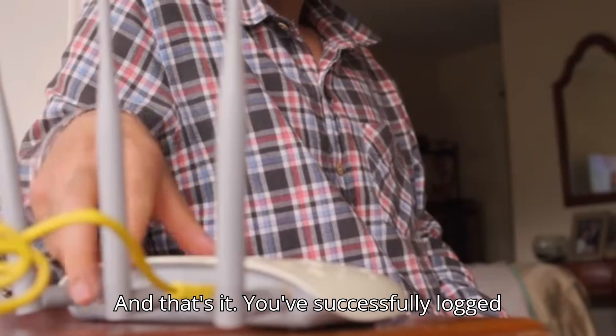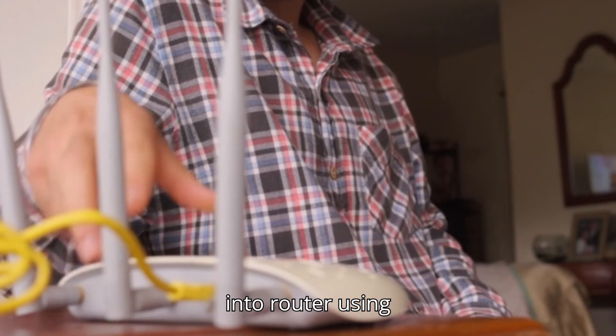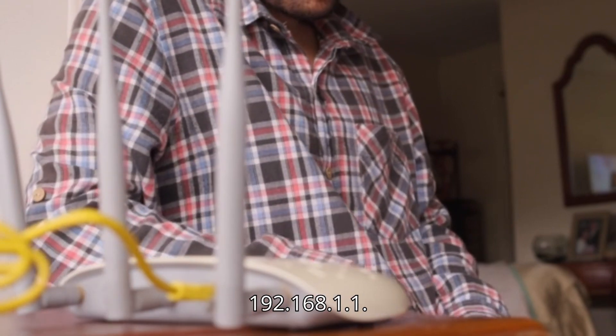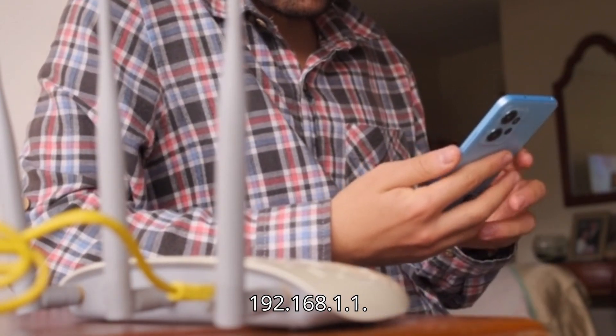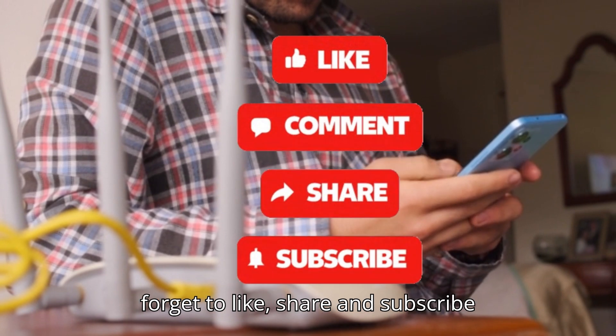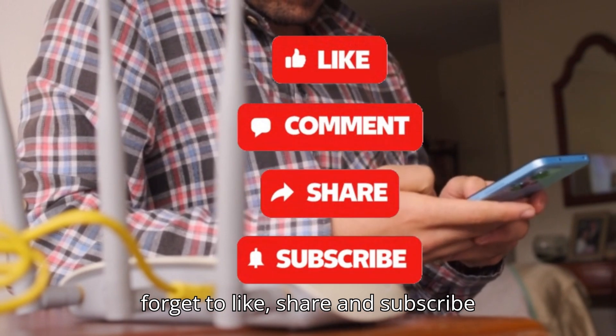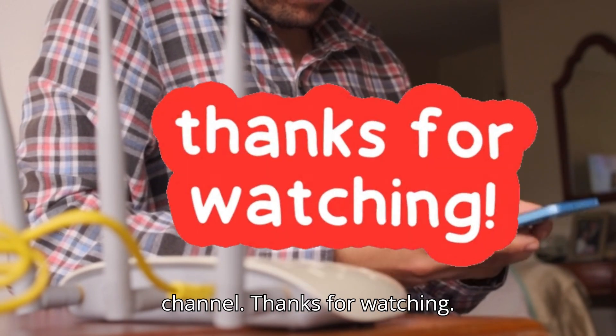And that's it. You've successfully logged into router using 192.168.1.1. If you found this guide helpful, don't forget to like, share, and subscribe to the channel. Thanks for watching.